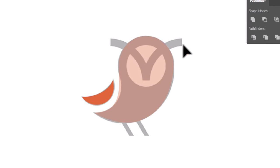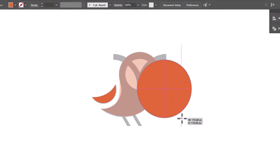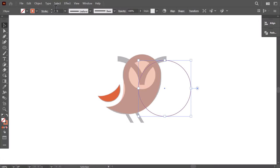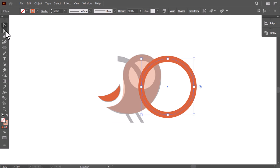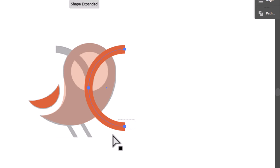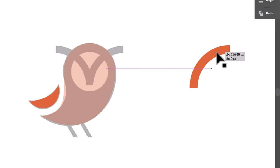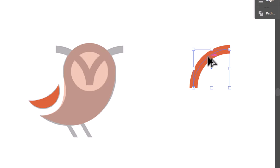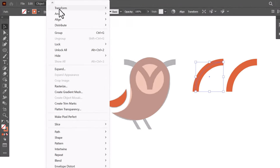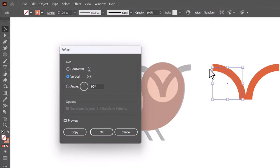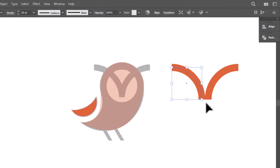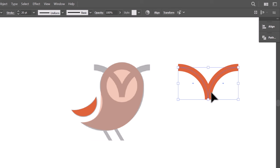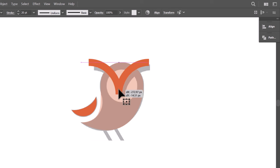To make the eyebrows, create a circle, then swap the fill and stroke, then increase the stroke size. Now with the direct selection tool, select this anchor point, press backspace to delete it, then delete this anchor point, drag the left path here, then hold ALT and drag it here, then go to object, transform, and click on reflect, then press OK. Align it with the other one, then drag them together here.